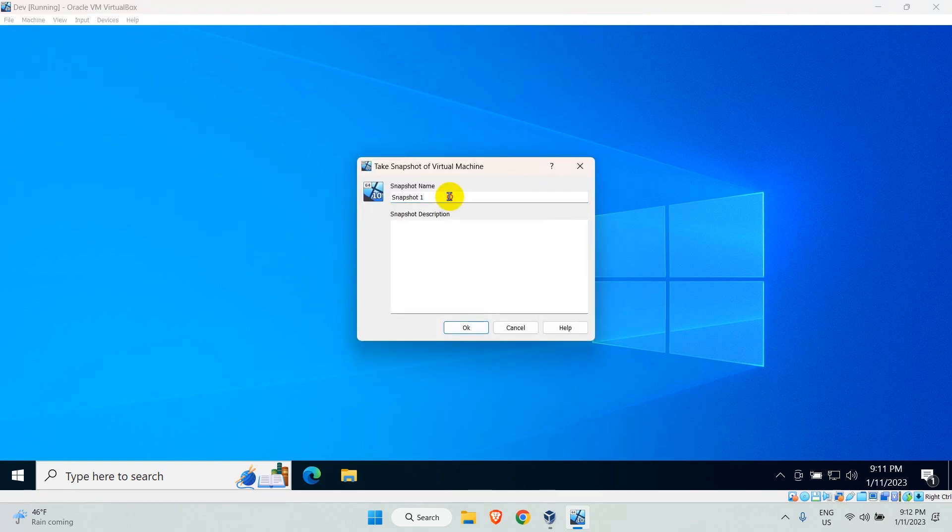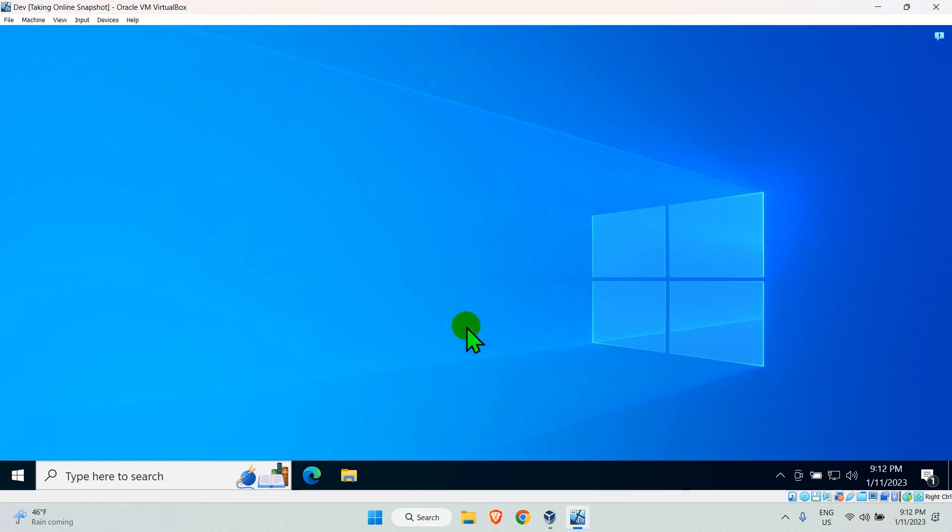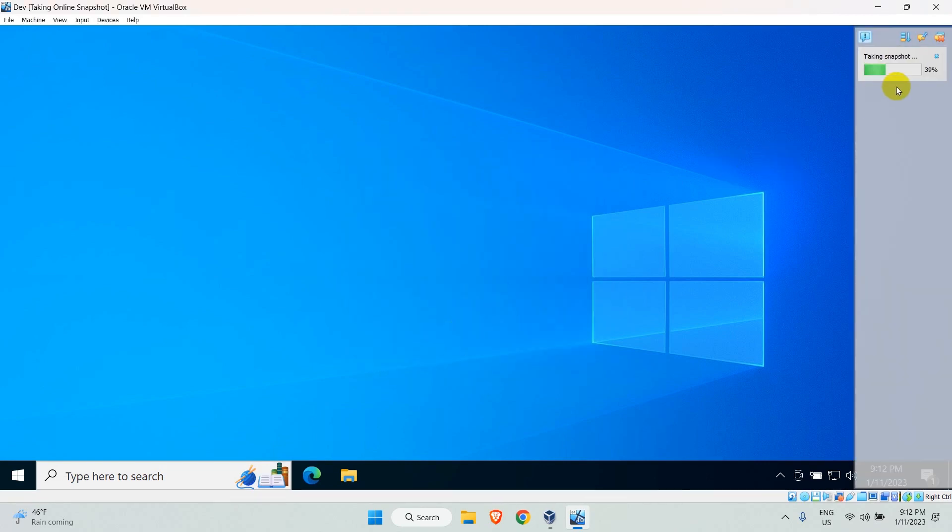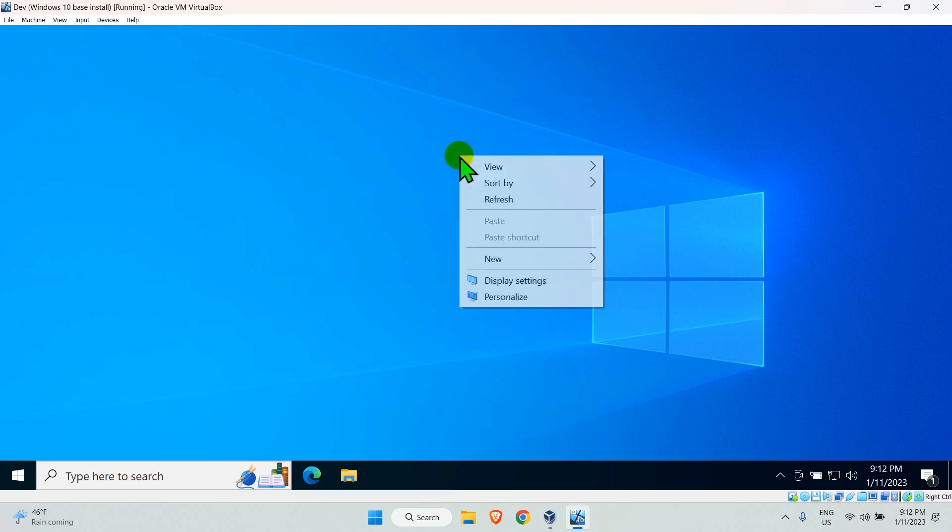Give the snapshot a name and description. Click OK to create the snapshot. Let VirtualBox save your snapshot. OK, it's done. And now you have a snapshot created for your virtual machine.